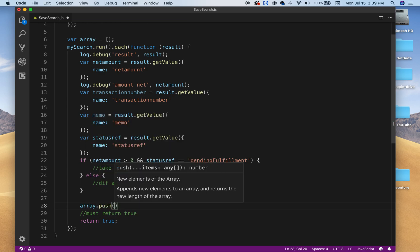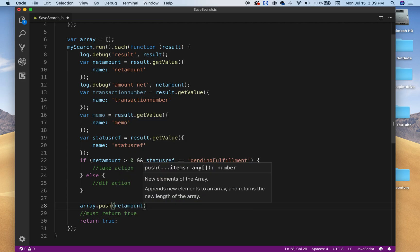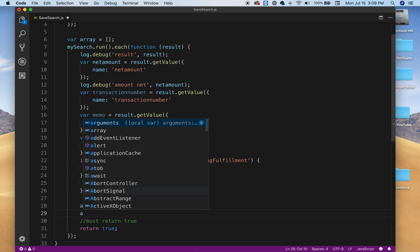And then you can grab net amount. You can do it that way. You can push it that way if you're doing one by one. Or you could also, depending on the array that you have, you could also have an object.